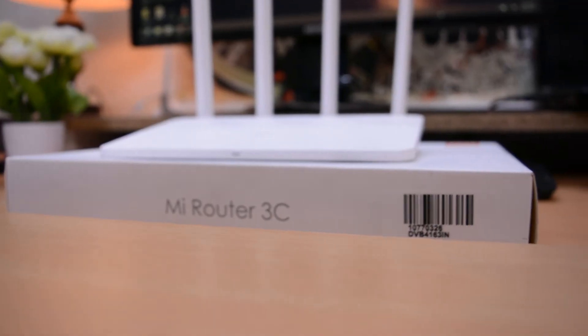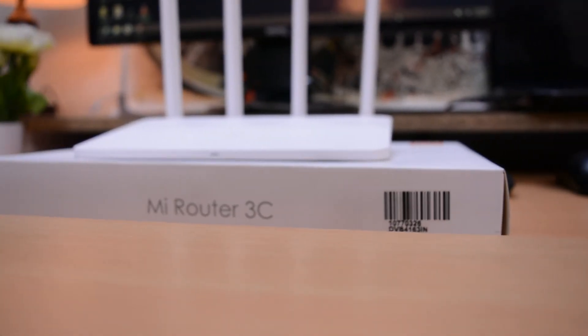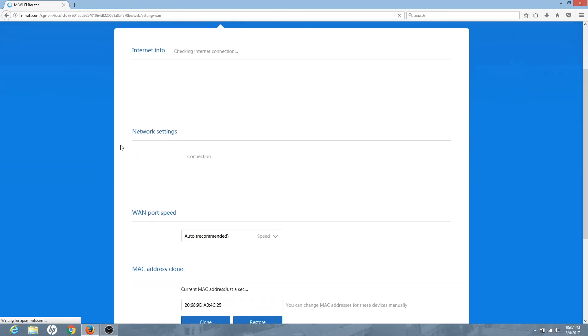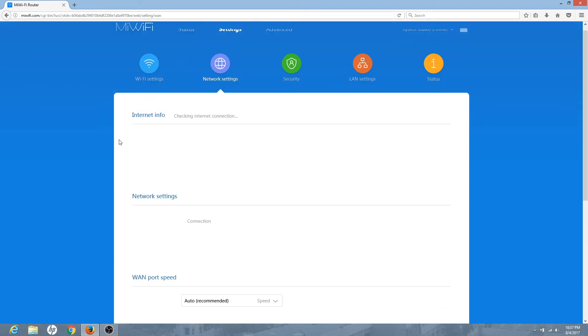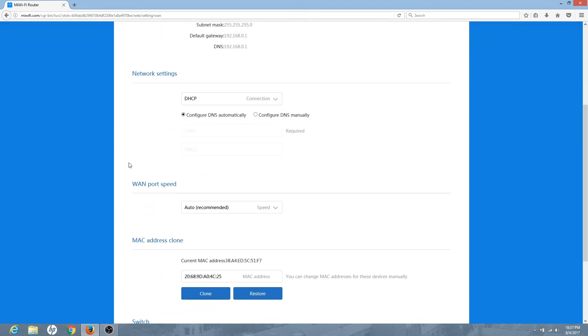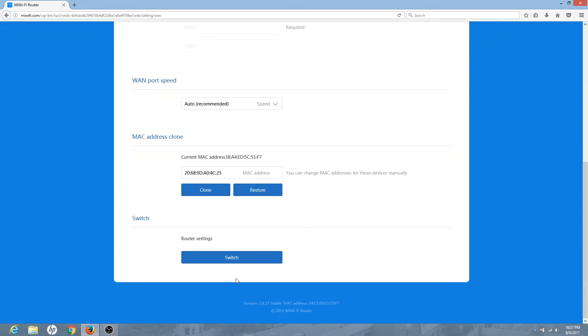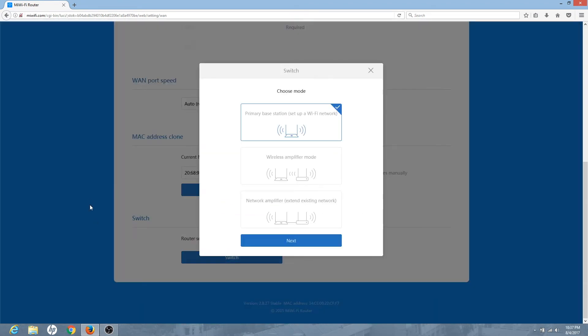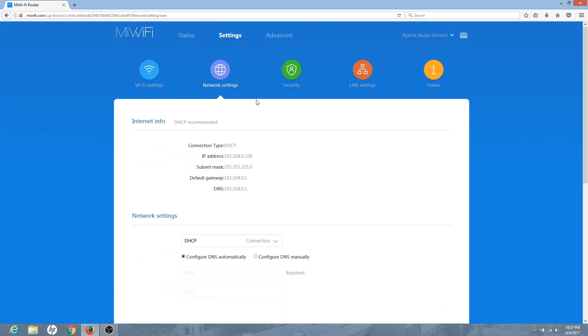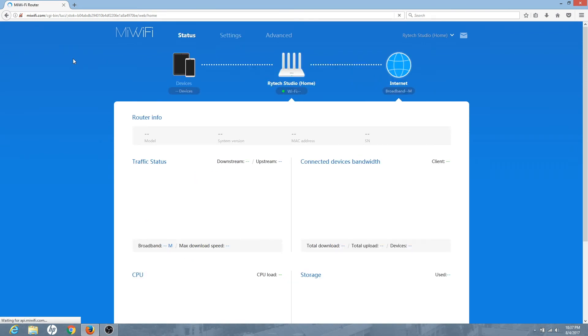This smart router can also be used as an amplifier or a repeater. Let's look at the web page access now. Here you have option to set it to the base station or repeater. Now that we're here let's take a quick look at what you see here. On the main page you see the basic information and from here you can control pretty much everything that you can do from the app.